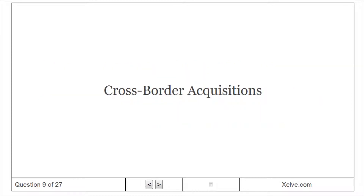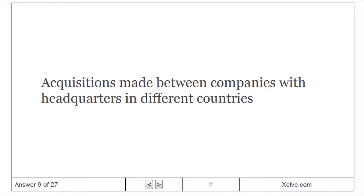Cross-border Acquisitions: Acquisitions made between companies with headquarters in different countries.